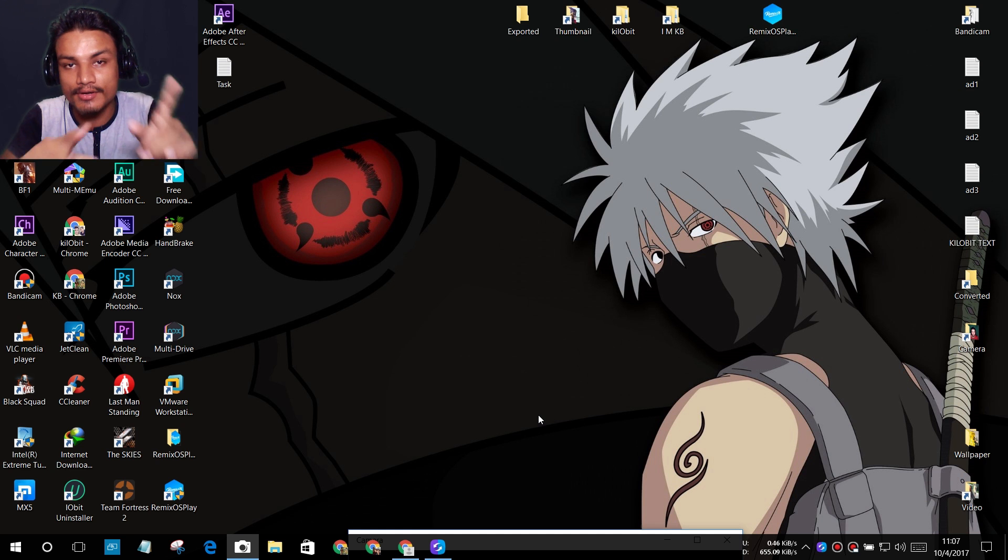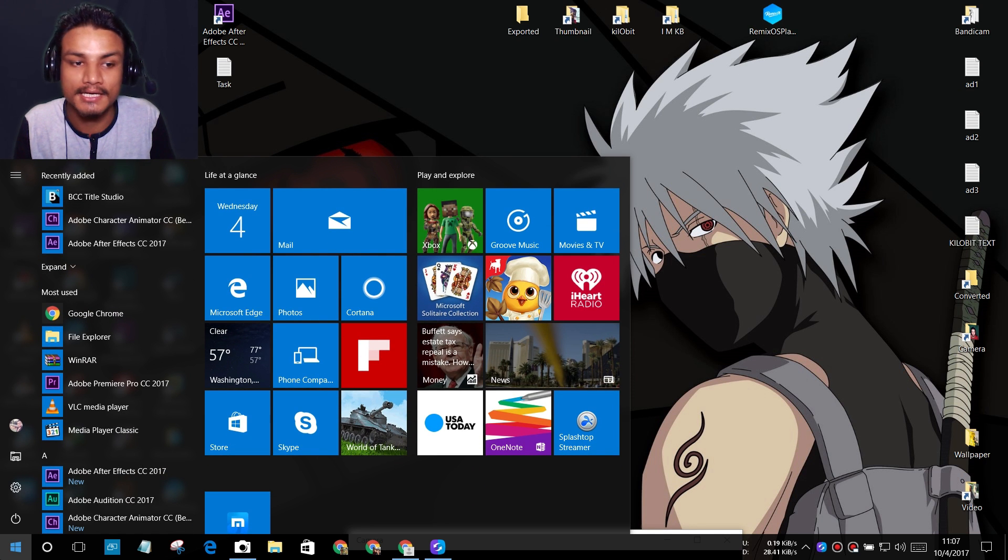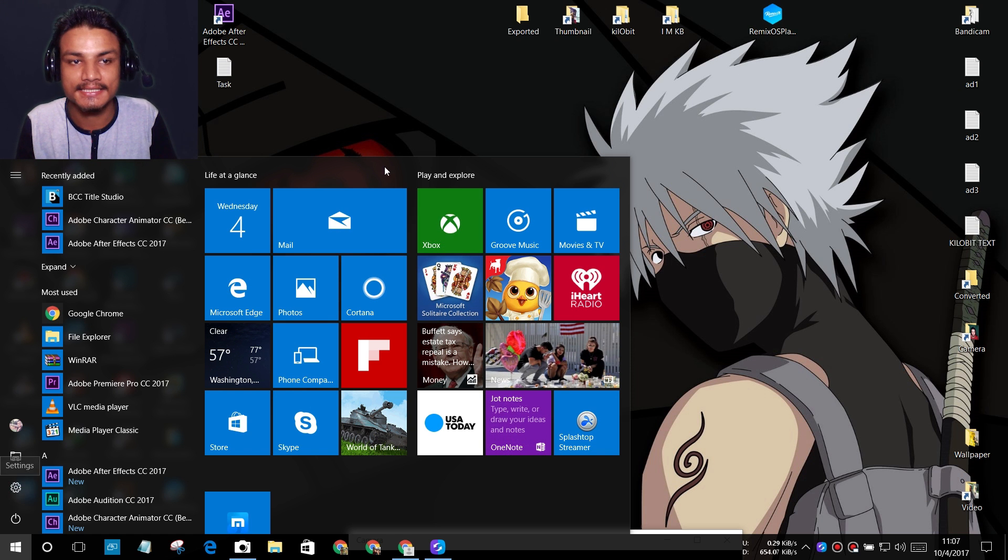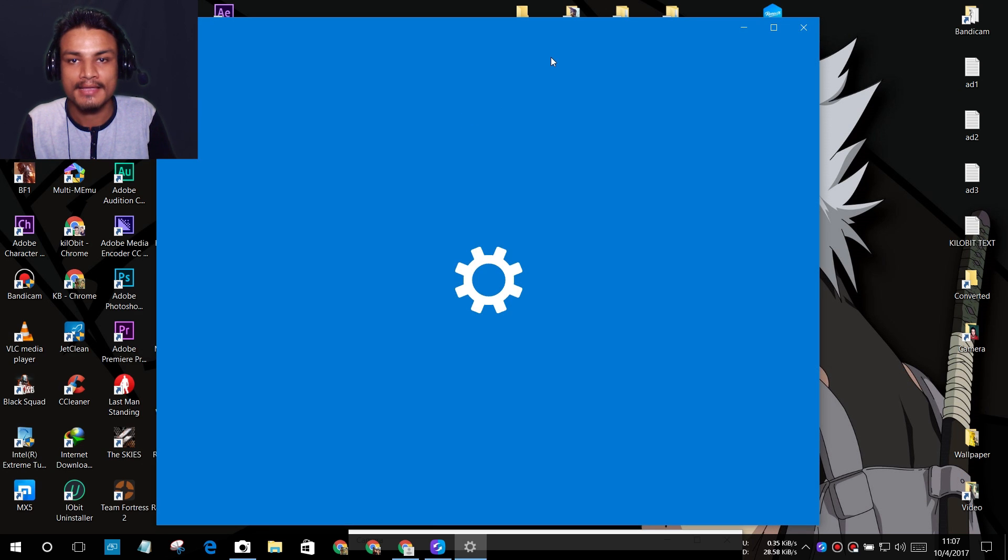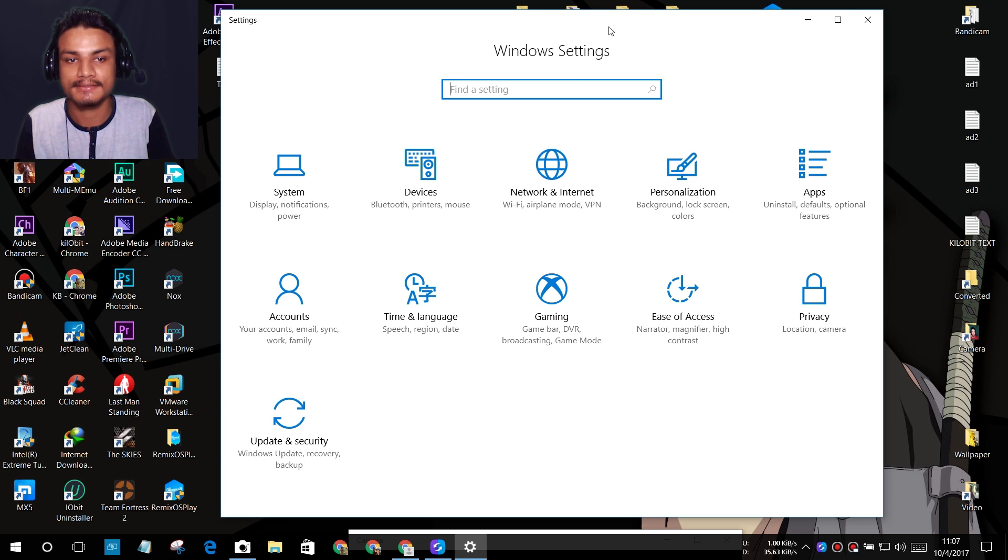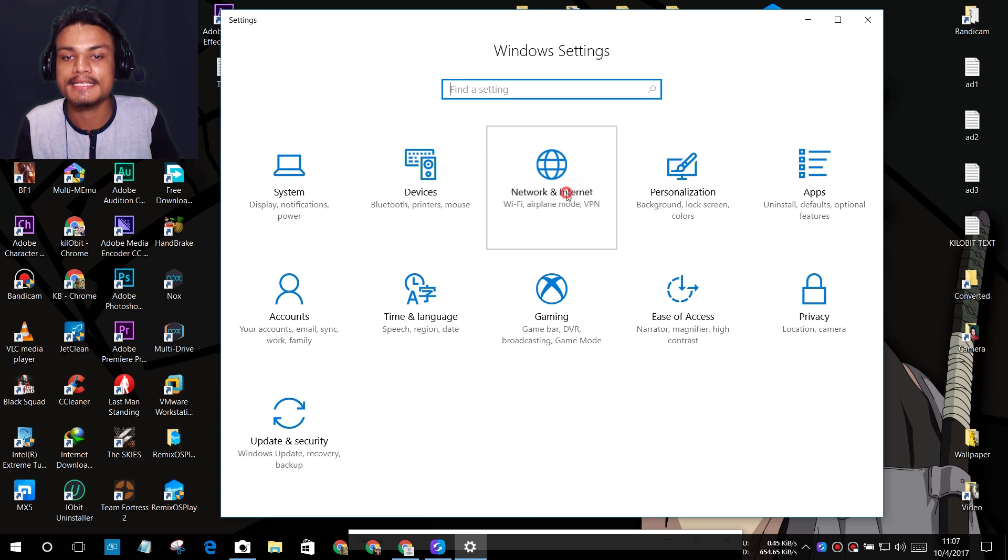If you have Windows 10, you're good to go. Press on the Start menu and then hit on Settings. It will bring up the Settings window.